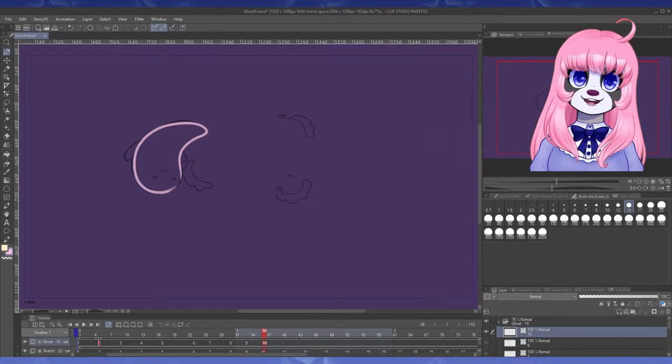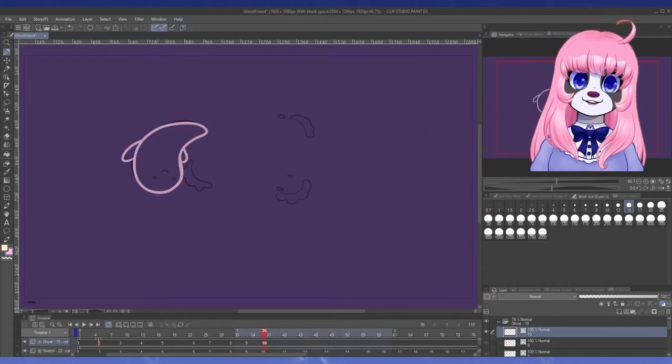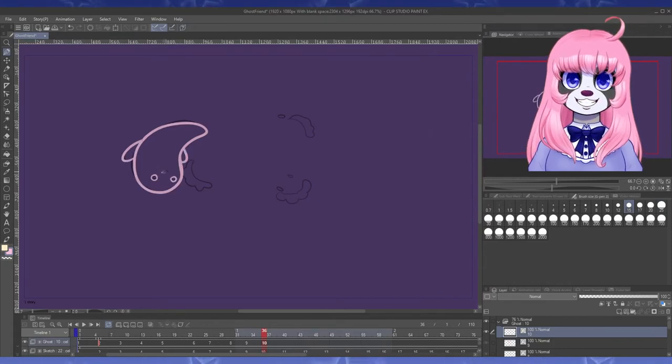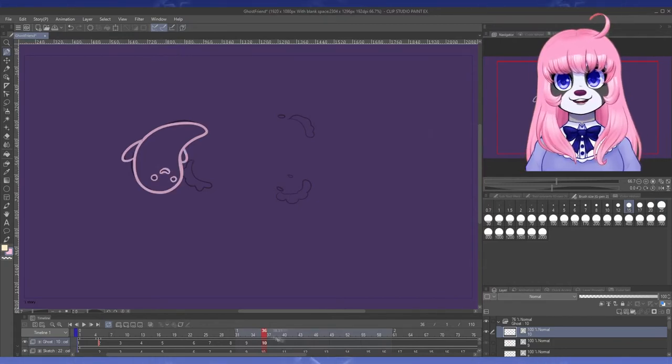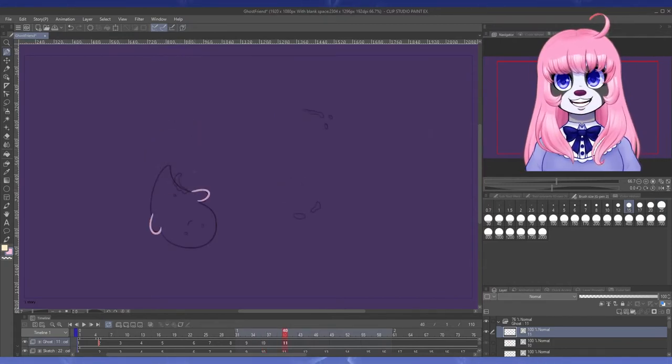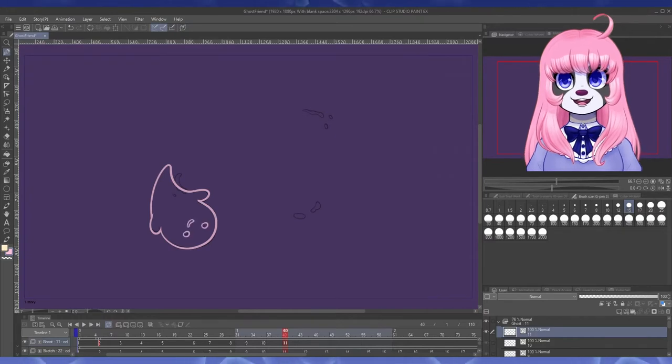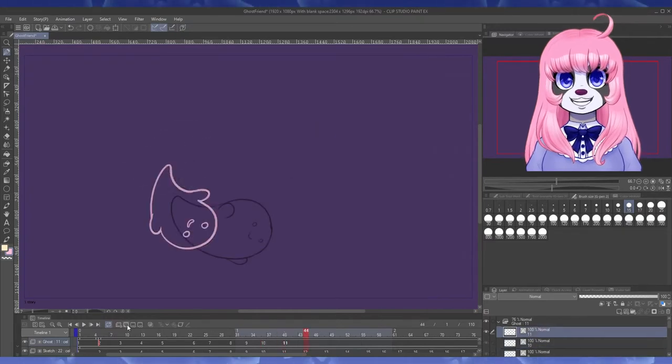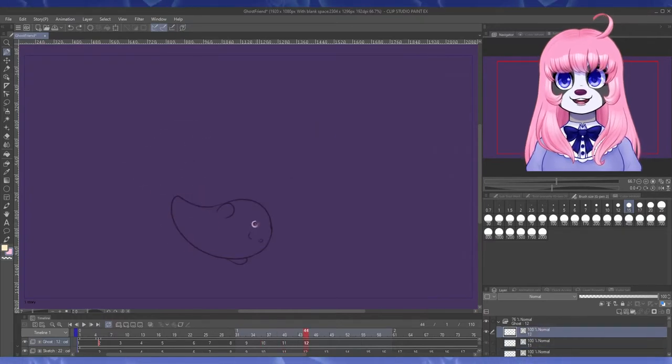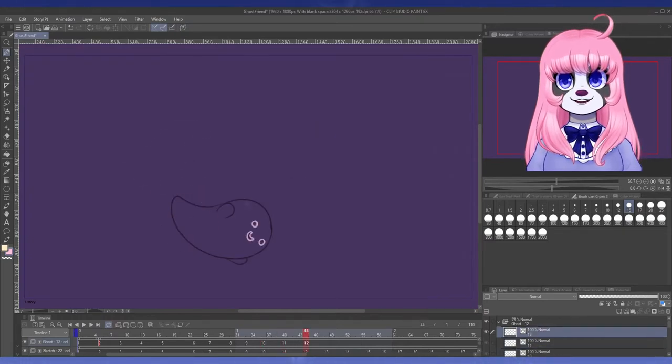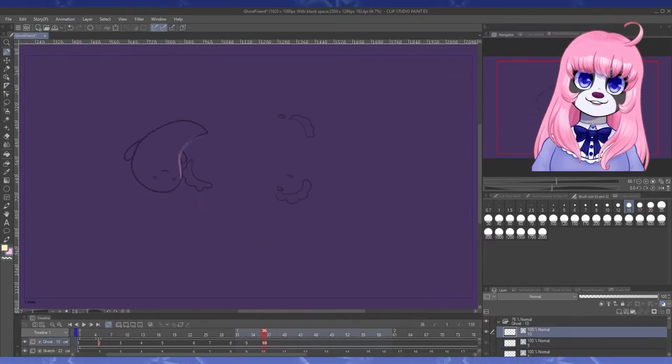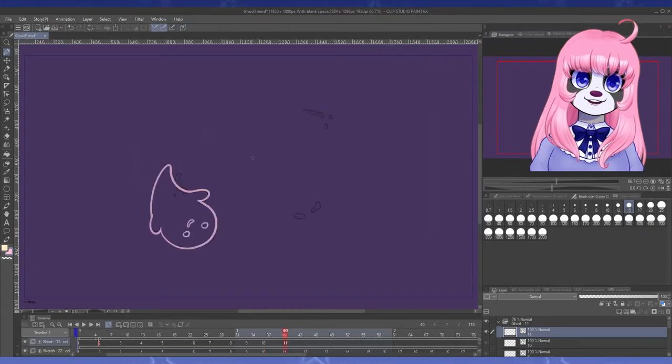So instead I'm going to outline him in vectors and then go ahead and color him on raster frames using the technique I taught you earlier, we'll skip on ahead to when that's ready.